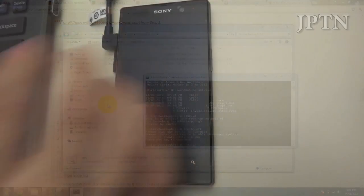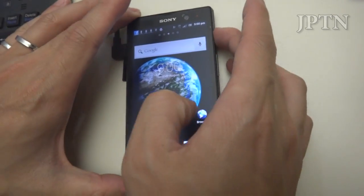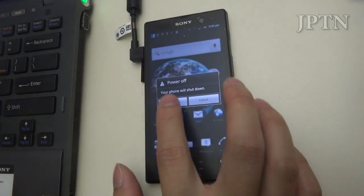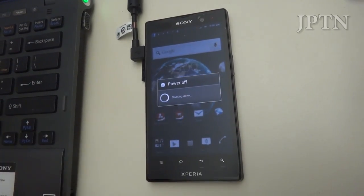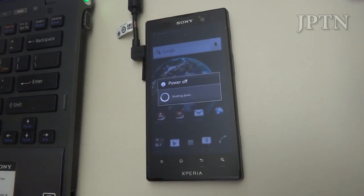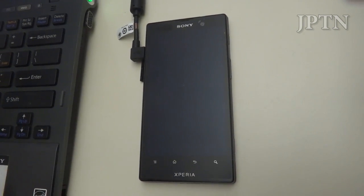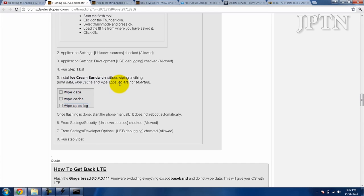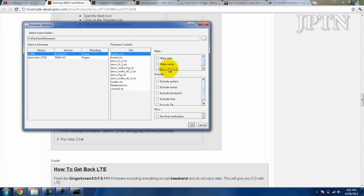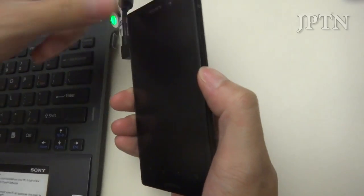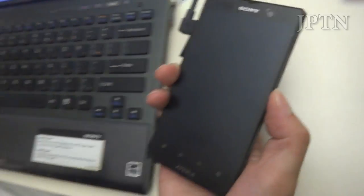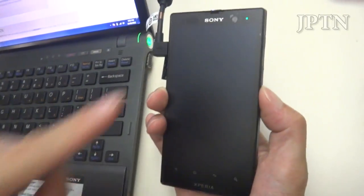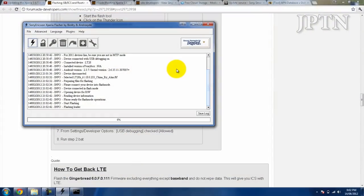You're going to flash the phone, so now you have to turn it off and unplug it. The next step is to install Ice Cream Sandwich and don't wipe anything - don't wipe data, cache, or apps. Go into the Flash tool, choose the Ice Cream Sandwich firmware, and uncheck those boxes. Now hold the volume down button and plug in the phone to get into Flash mode. The light should turn green and it should start flashing.